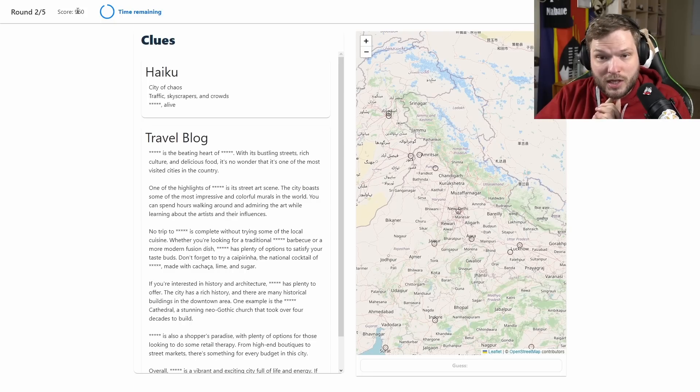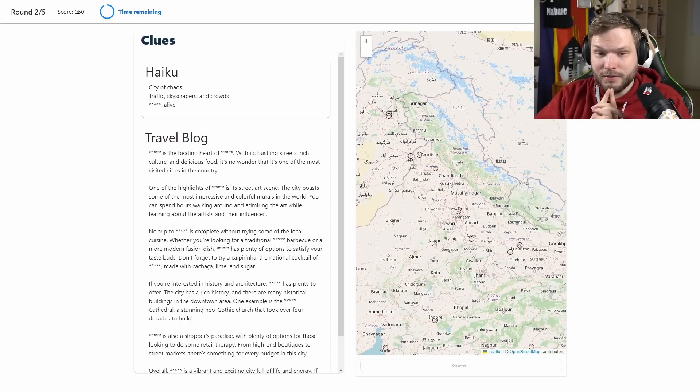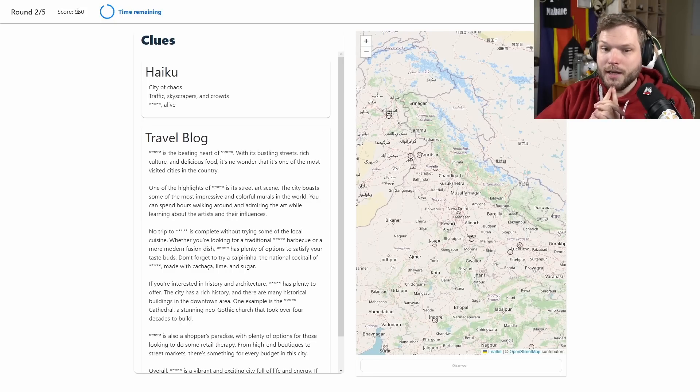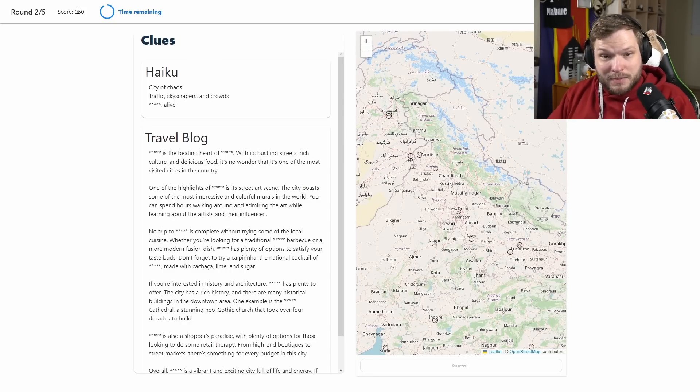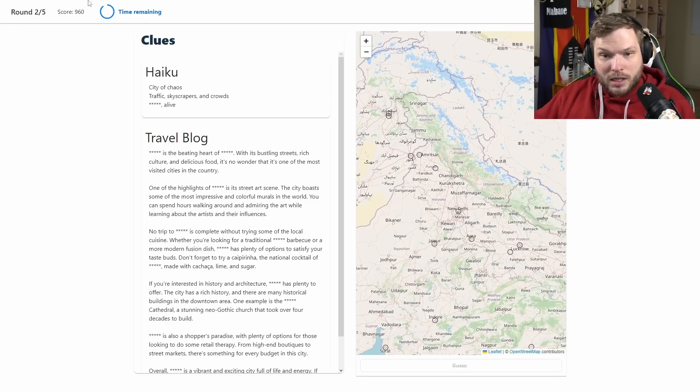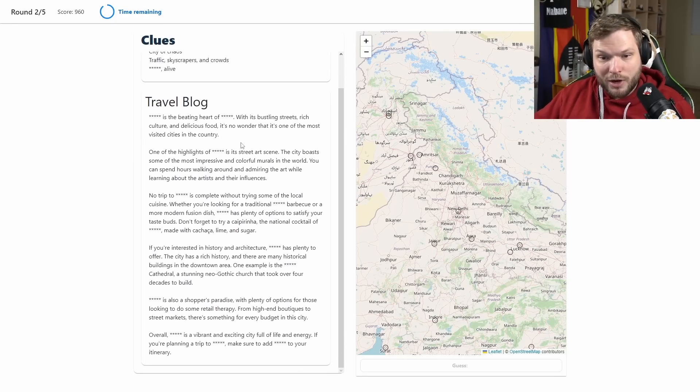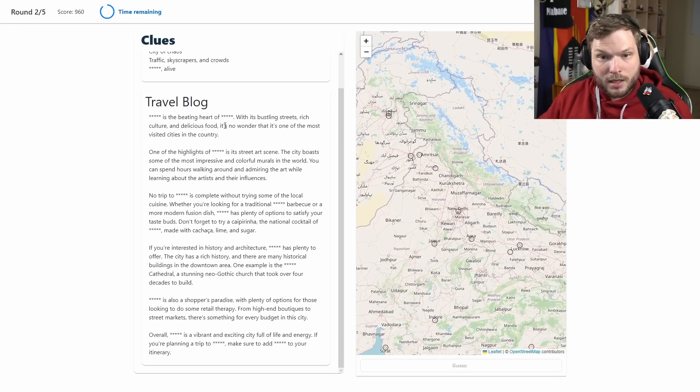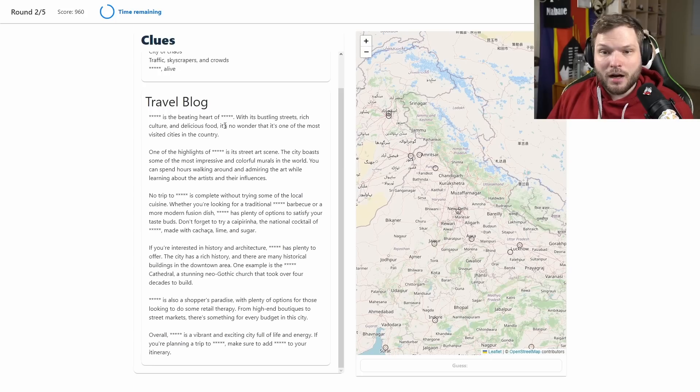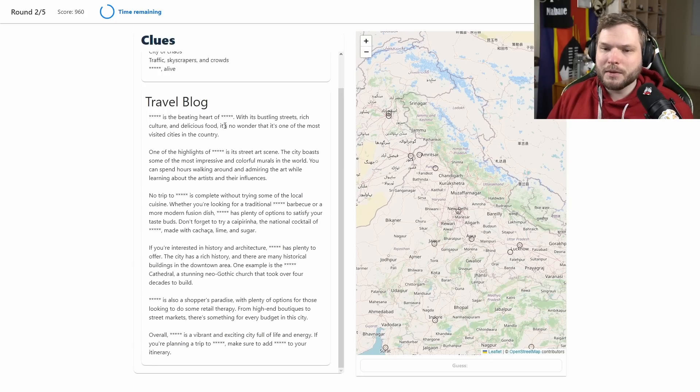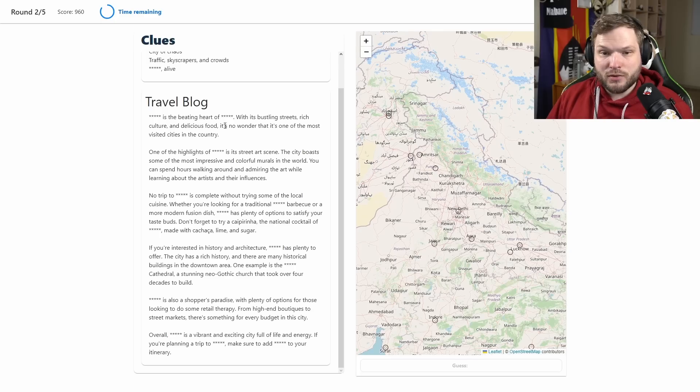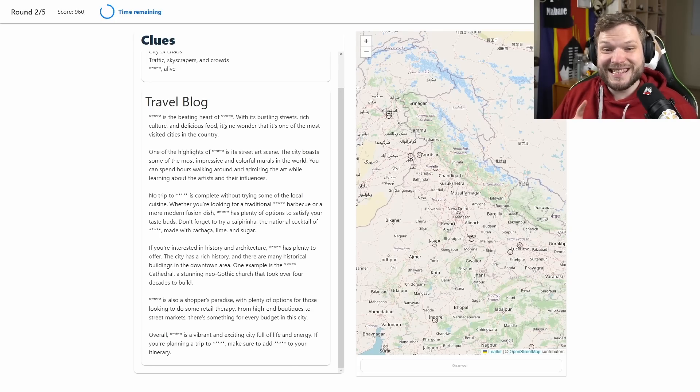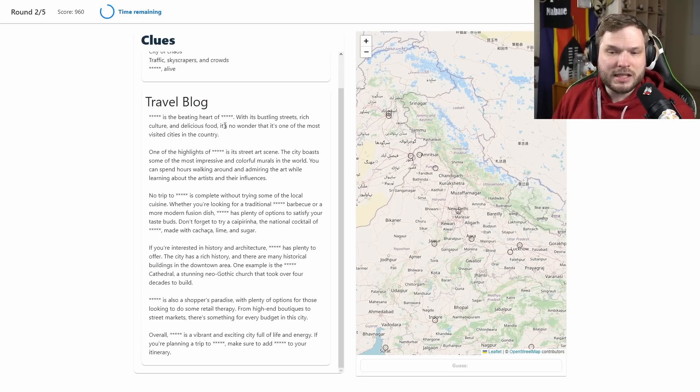So a big city seemingly based on this haiku. The travel blog, what do we have here? Blank is the beating heart of blank, so probably the capital city then of the country, with its bustling streets, rich culture, delicious food. One of the most visited cities in the country, well makes sense if it's the capital city.